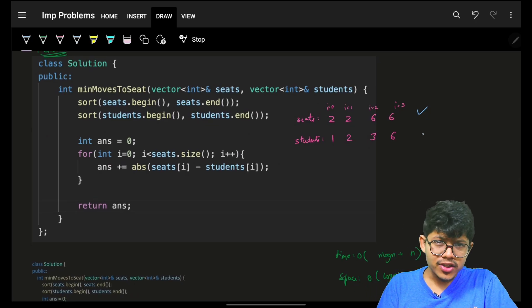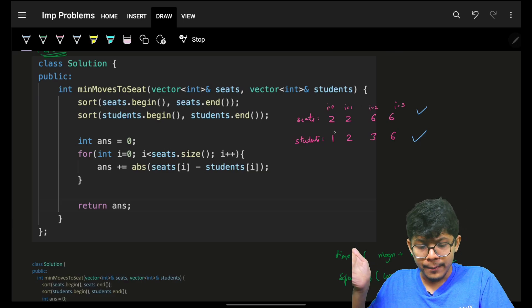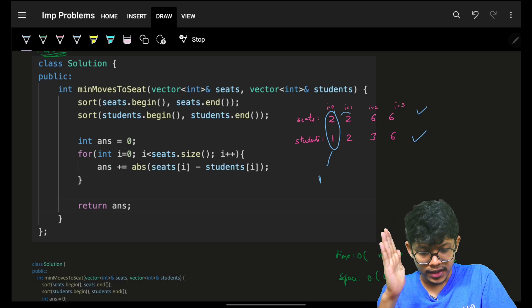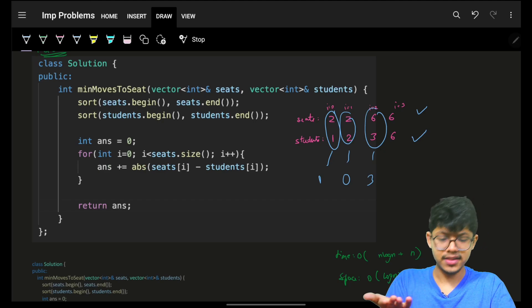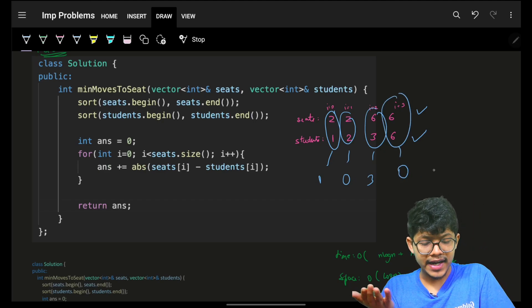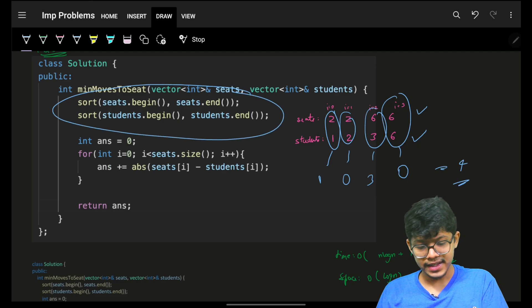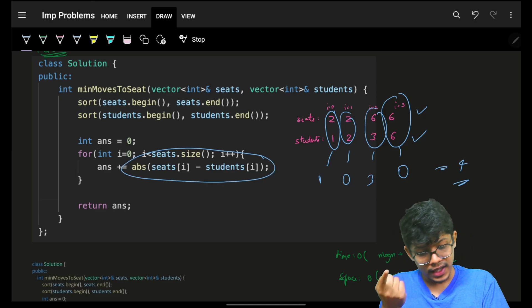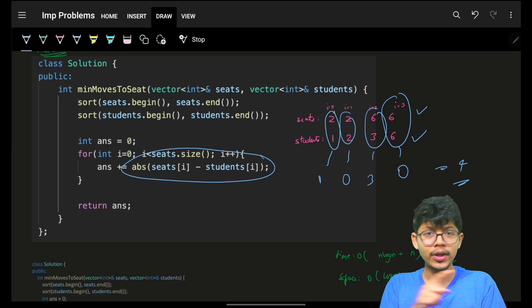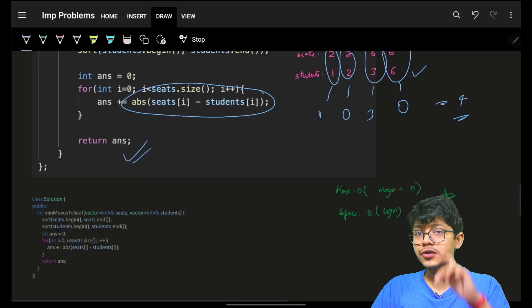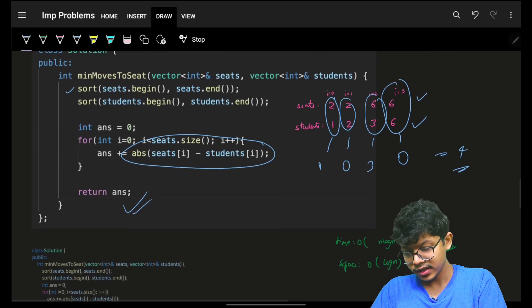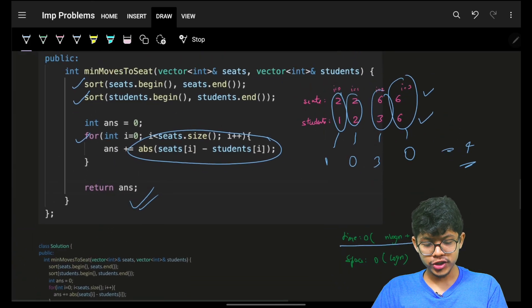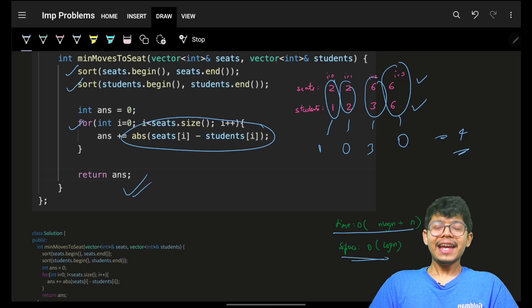Now that we have established this fact, the answer is simple: sort the students, sort the seats, and make your first student reach the first seat. For example: student at 1, seat at 2 — distance is 1; distance is 0; distance is 3; distance is 0 — add them up, answer is 4. Sort both arrays, iterate through indices, take the absolute distance, keep adding to the answer. Because of sorting, time complexity is O(n log n) for sorting plus O(n) for iteration, so O(n log n) total. Space is O(log n) due to sorting.